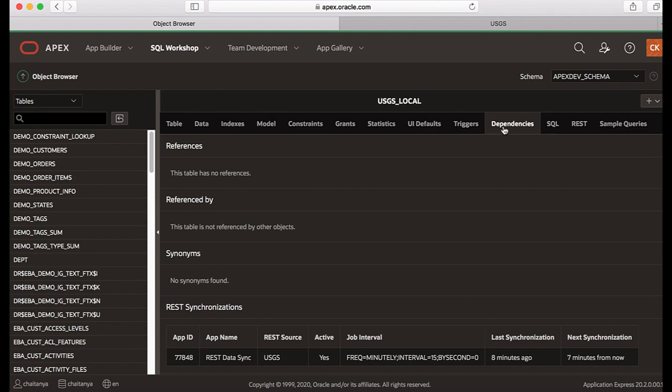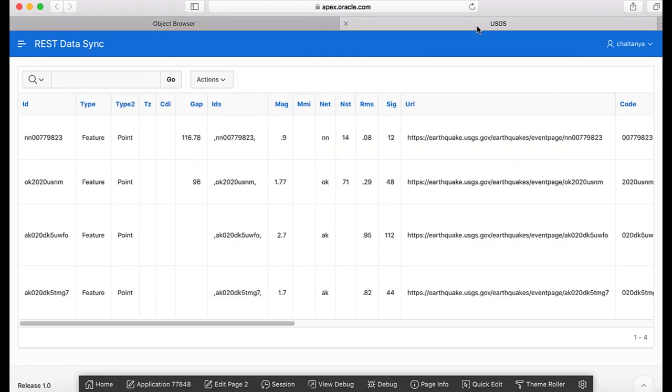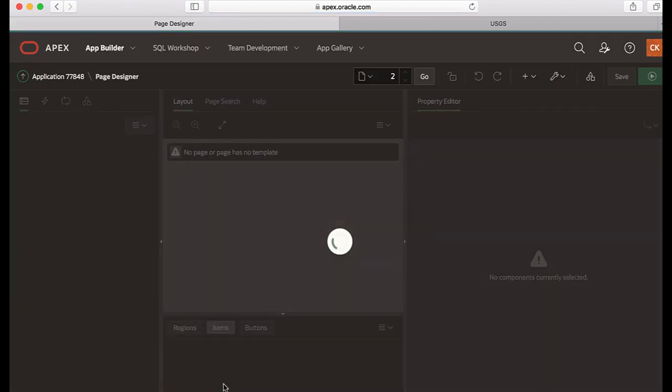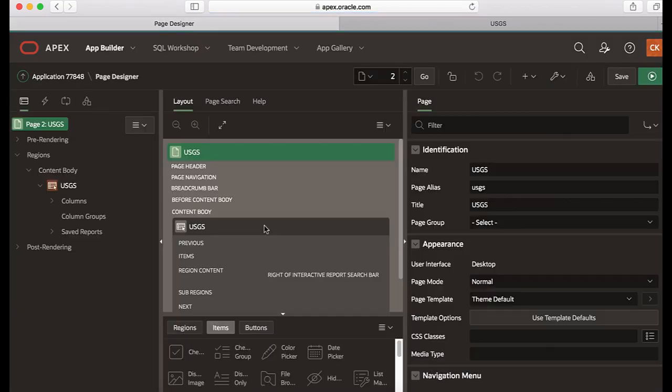Now let's navigate to the USGS interactive report page, and then in the developer toolbar let's click edit page 2. Now that the local synchronized table is available, the interactive report can use it as a data source instead of invoking REST service directly to fetch data.